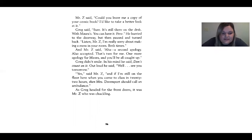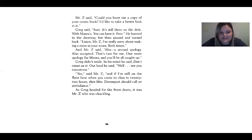'Yes,' said Mr. Z, 'and if I'm still on the floor when you come to class in 22 hours, then Mrs. Davenport should call an ambulance.' As Greg headed for the front door, it was Mr. Z who was chuckling.